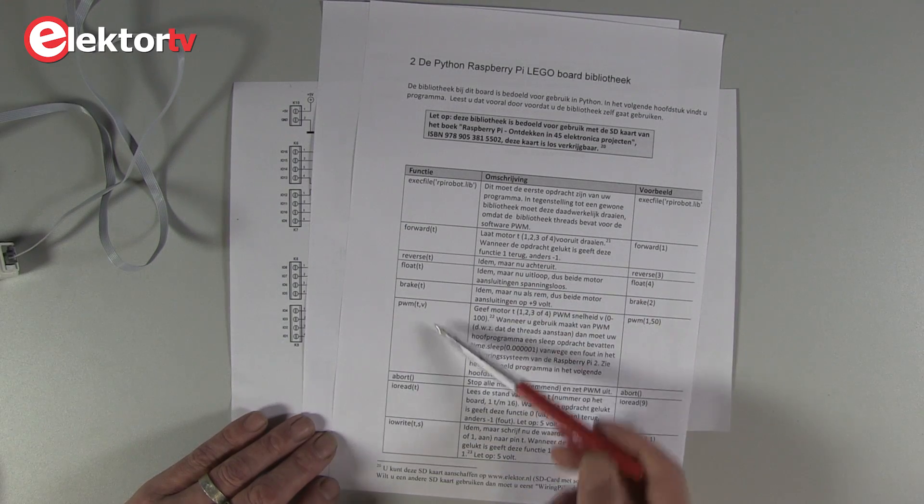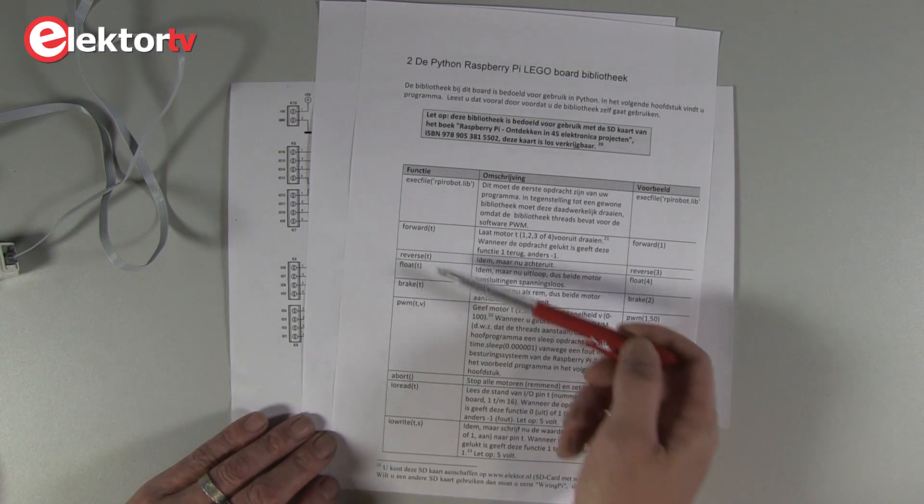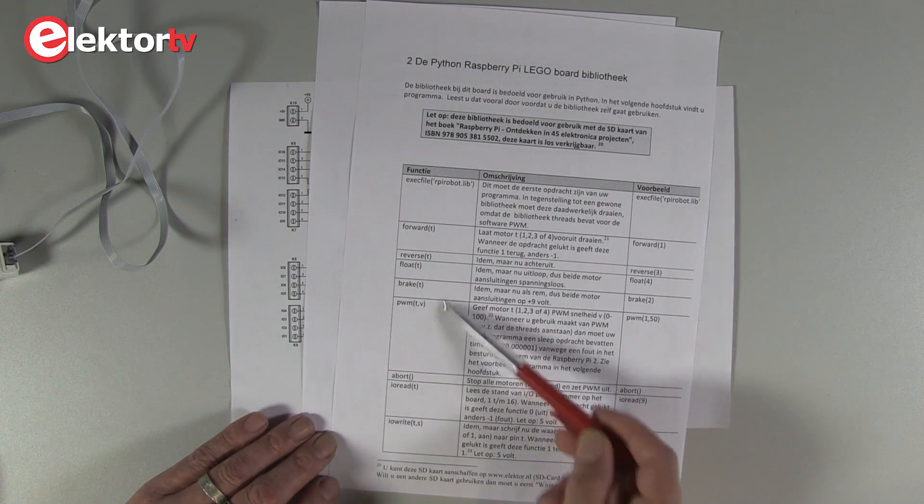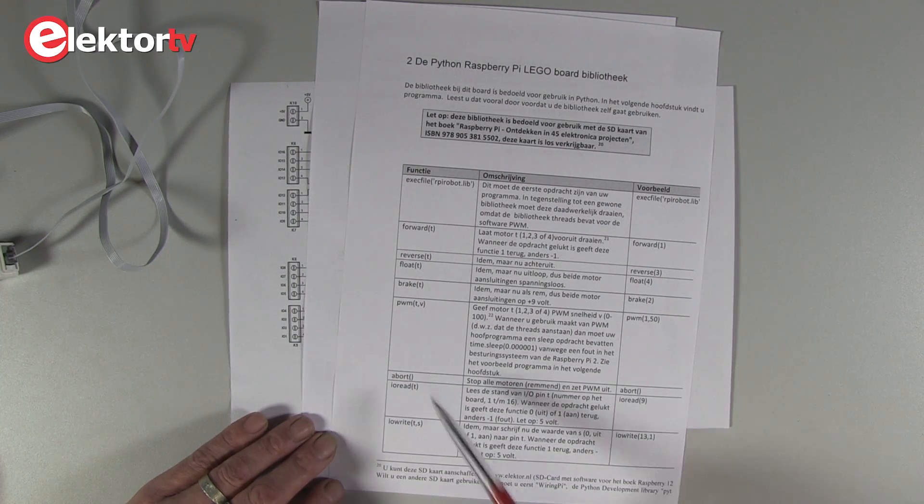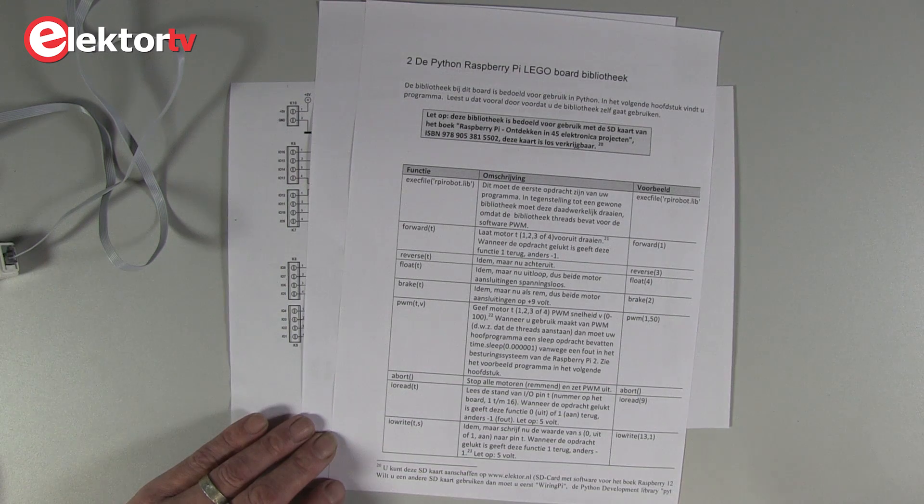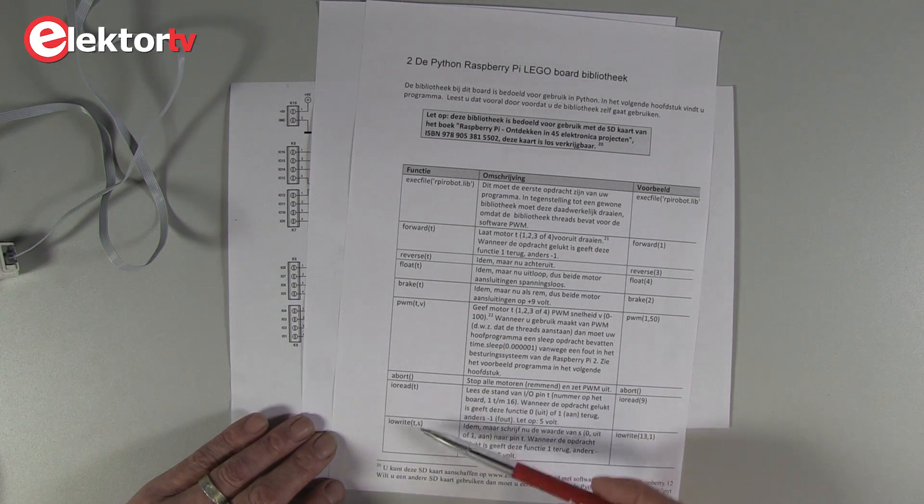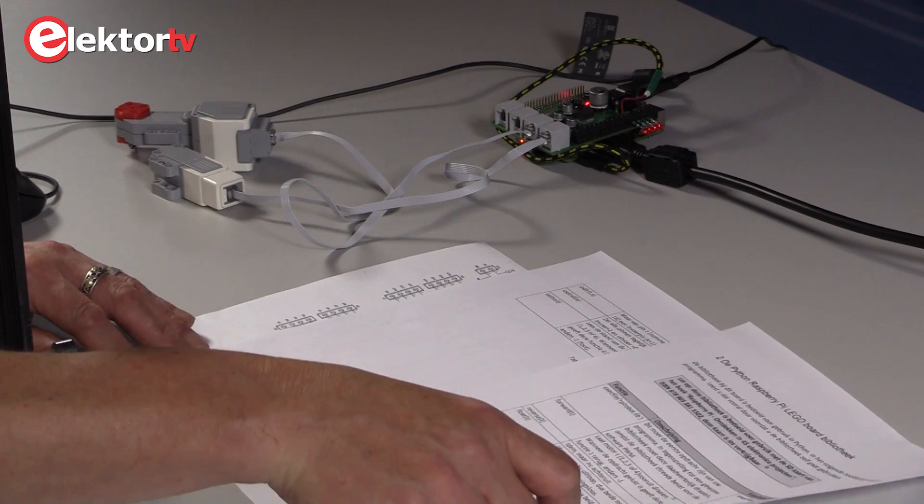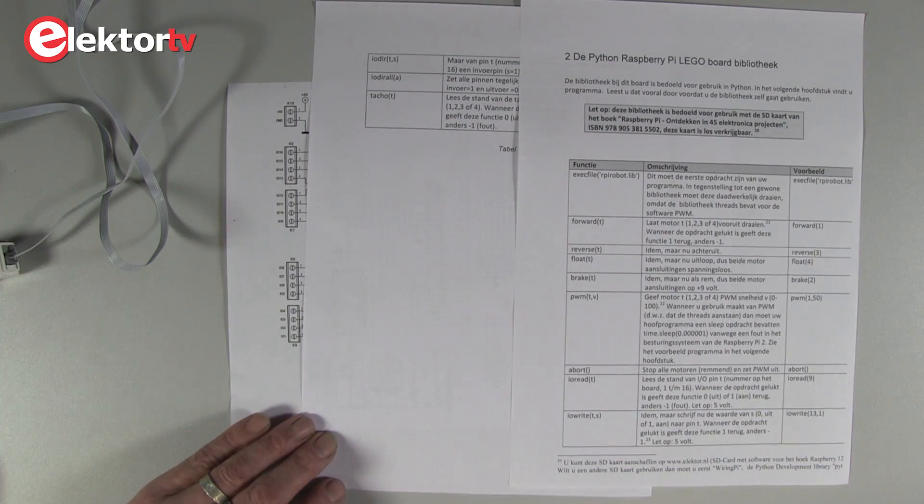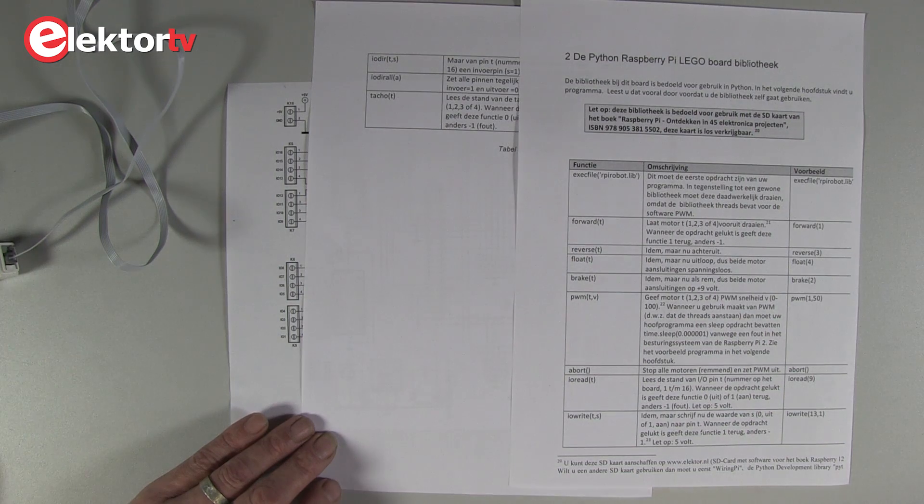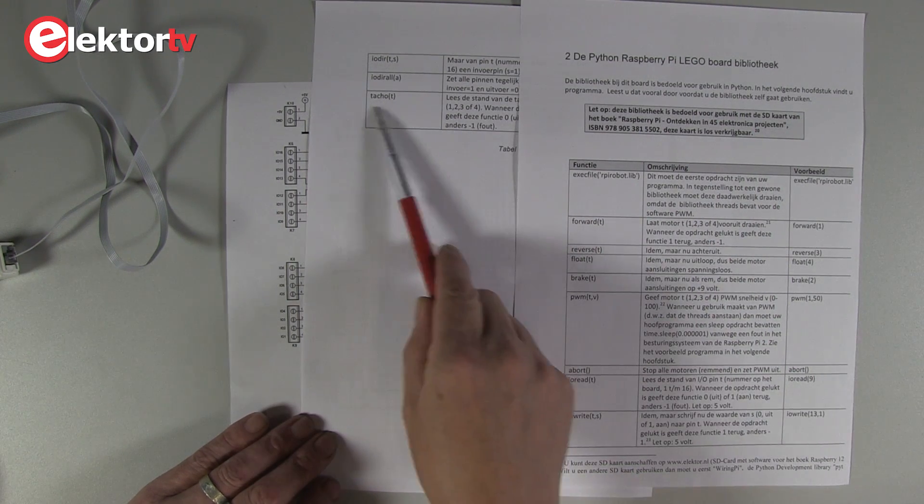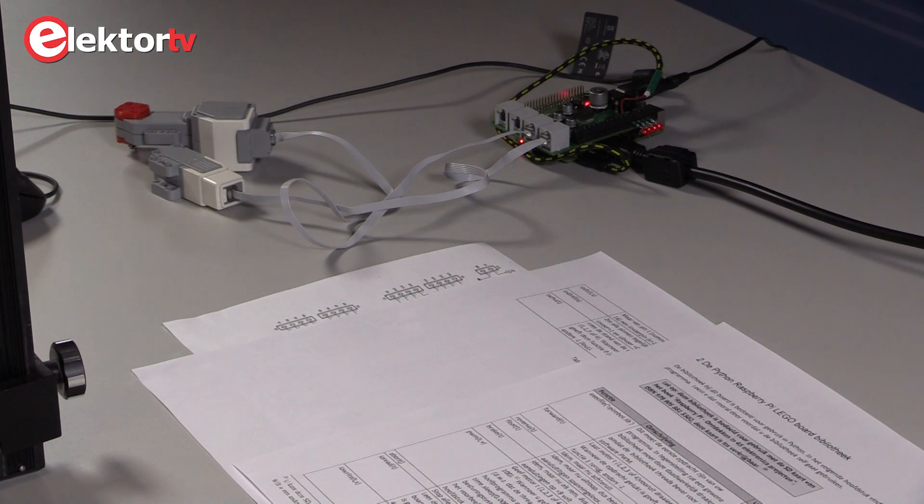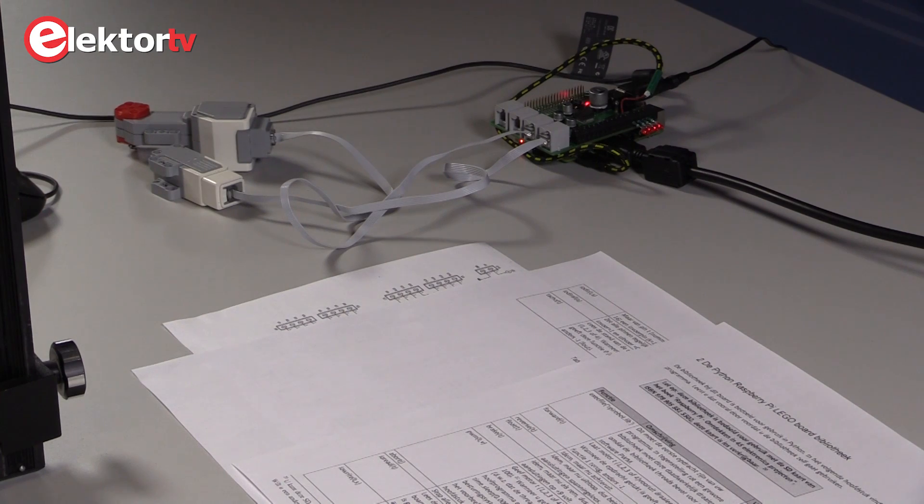And then you have some commands for controlling the motor forward, reverse, float, brake. PWM for speed control of two of the motors. And abort to stop the motors. And then you have some commands for reading and writing inputs and outputs, switching the direction of the digital IO, and a tacho function that is used for the motors to read the optical sensors inside the LEGO motors.